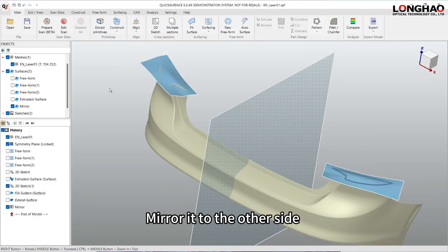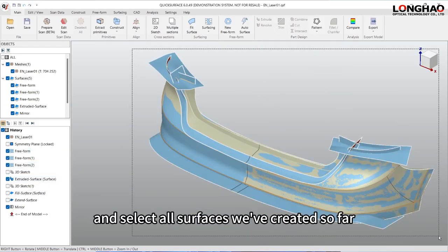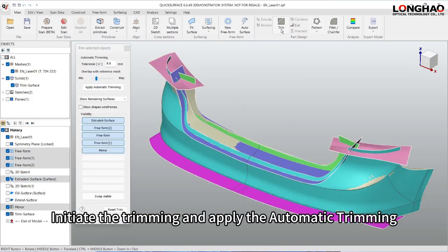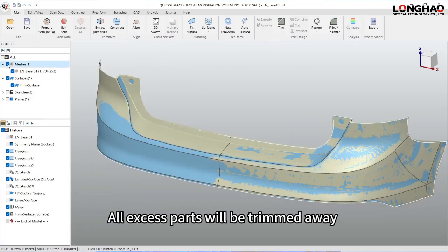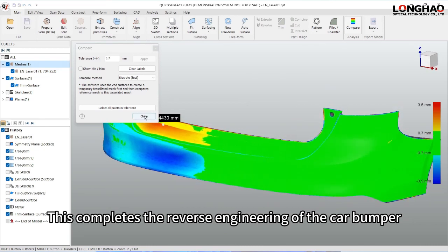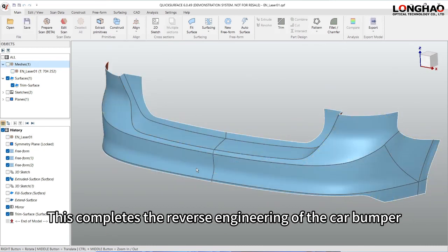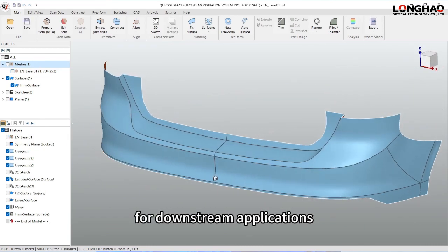Mirror it to the other side and select all surfaces we've created so far. Initiate the trimming and apply the automatic trimming. All excess parts will be trimmed away according to the mesh shape. This completes the reverse engineering of the car bumper, resulting in a clean CAD model for downstream applications.